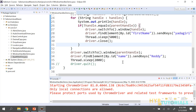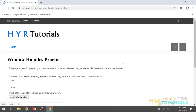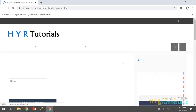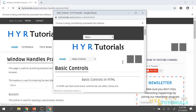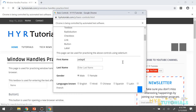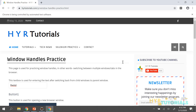This time it should execute perfectly. The main window is open, the child window opens, text is entered in the child window, the child window closes, and in the main window's text box, 'ready' is entered. It worked correctly — this is exactly what I wanted to show you.